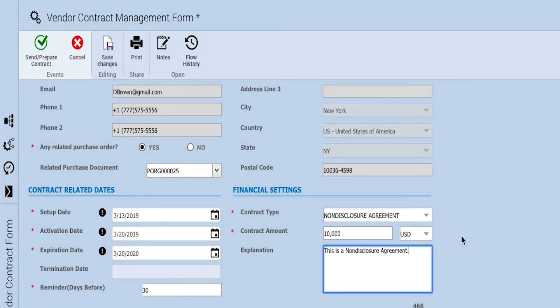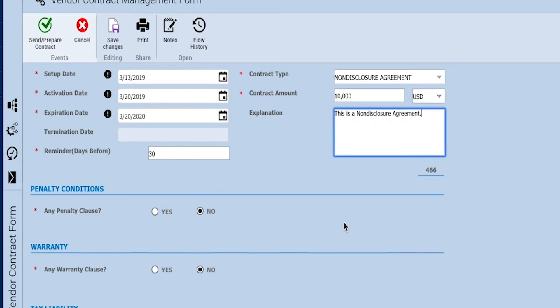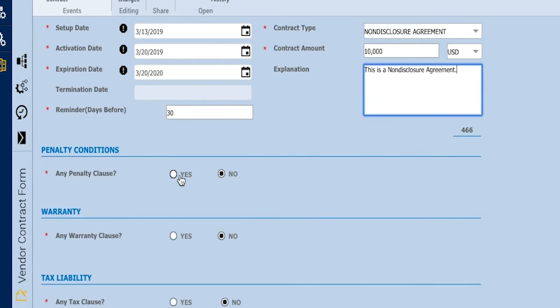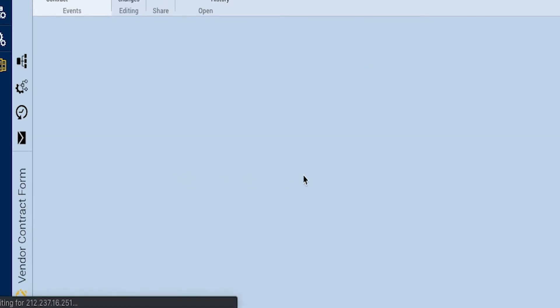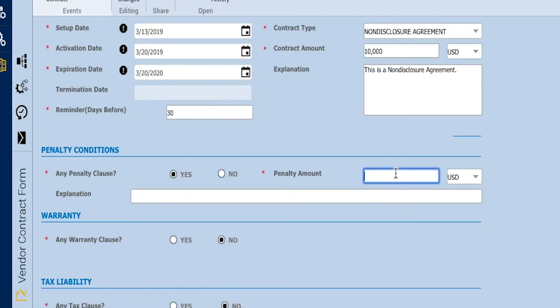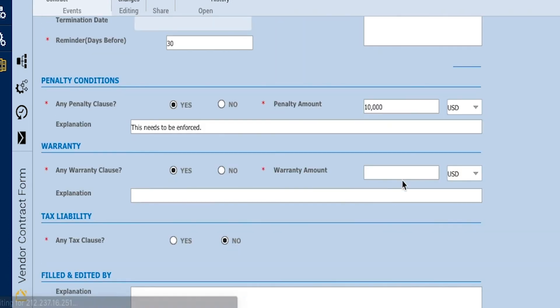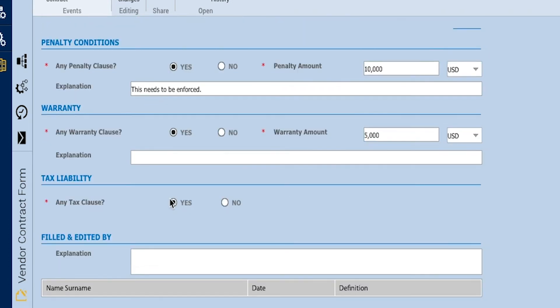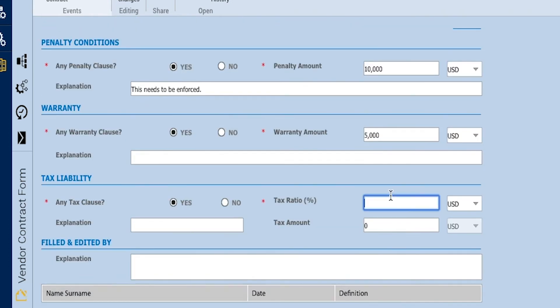We have the option to dictate the clauses that come with our contracts. The penalty clause and warranty clause are attributes available for the contract if necessary. We can also add in an explanation for the clause.